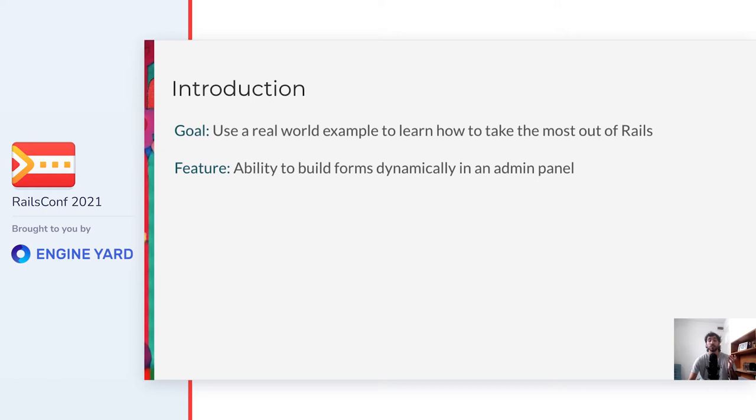Okay, let's start. The talk is called All you need to know to build dynamic forms, so today I'll be using a real world example that our team had to build at work, and I'll drive you through our implementation, while sharing how we took the most out of the Rails ecosystem in order to implement this non-trivial feature.